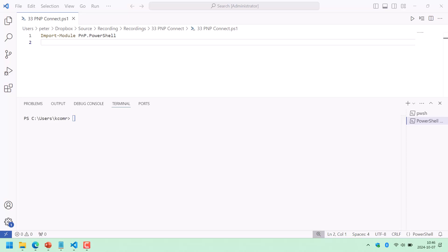Hi, I'm Peter Kalmström of kalmström.com Business Solutions. In this demonstration, I'll walk you through the way you can now connect to SharePoint from the PNP PowerShell module. This has changed quite dramatically after September of 2024.